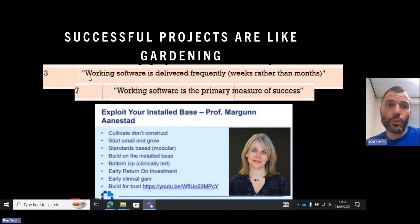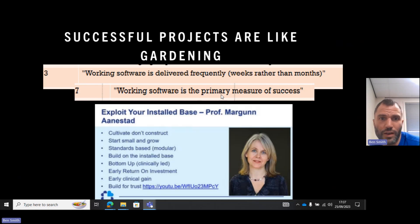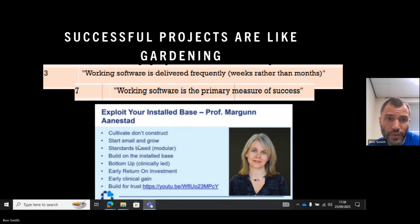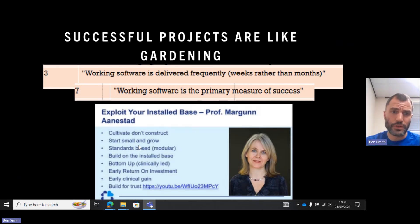Successful projects are like gardening. Working software should be delivered frequently — weeks rather than months — and working software is the primary measure of success. It would be years before working software was just dumped onto clinicians before they got any feedback. They completely ignored that principle. If you don't get the people who are going to use the system involved, don't start small and grow it on a small user base, don't work from the bottom up clinically led, you don't get early feedback and can't figure out whether you're going to get a return on your investment.